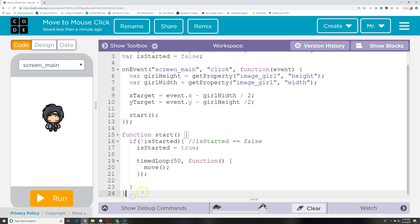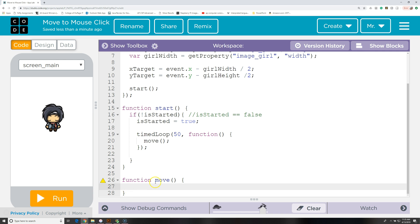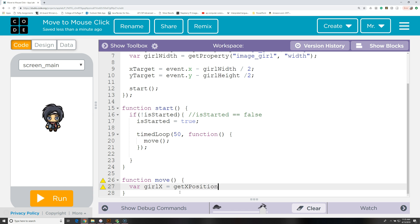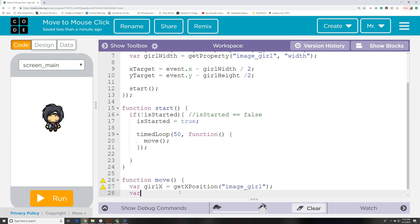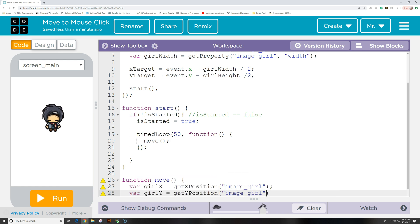Let's go outside the start function and start writing the move function. We declare function move with open and close parentheses and squiggly brackets. Now we need to calculate where the girl image is right now, so we say var girlX. Here we're declaring a variable inside a function — this is called a local variable. It's created every time we run the move function and destroyed when it finishes, and it can only be accessed inside the move function. We set it equal to getXPosition image_girl. Then var girlY equals getYPosition image_girl.